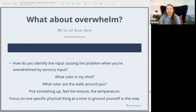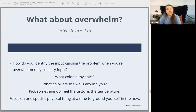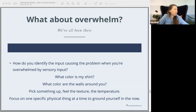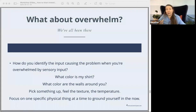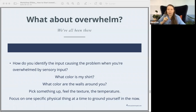Someone asked: what do you do when you're overwhelmed? How can you investigate your sensory stuff when you're overwhelmed? My answer is another question: what color is my shirt? What color are the walls around you? Can you pick something up and feel it right now? Use anything that you can — any physical thing around you — to ground yourself in the present moment and focus on one single sensory experience. It's about focusing on one single sensory experience at a time. Can you ground yourself in one thing that's happening right now and use that to get out of the overwhelm and just be in one experience?